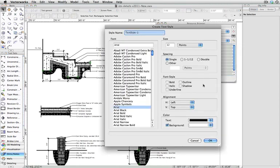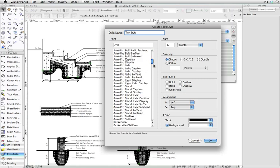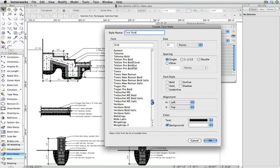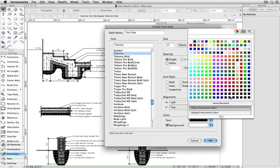Here you can name your text styles and adjust the settings such as font, spacing, alignment, etc. When you're finished adjusting your text style, click OK.